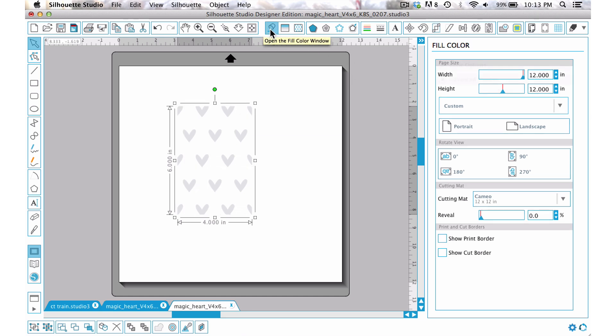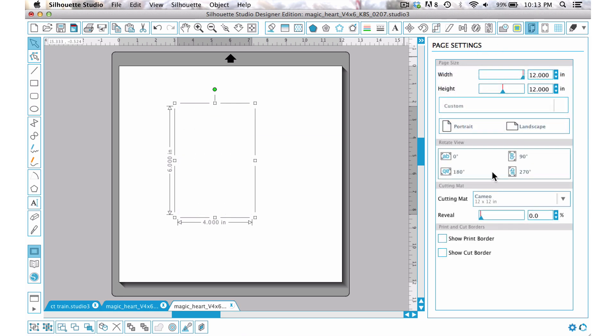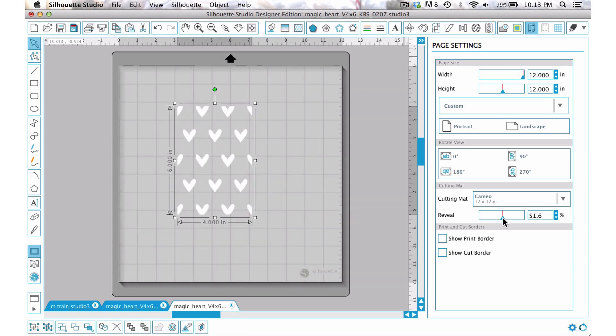You can see that it is done in gray. I'm going to group it together by pressing Ctrl+G or Command+G, come to the fill color, choose white. Again it disappears, so to see it we're just going to come to our page window and take the reveal cutting mat down.